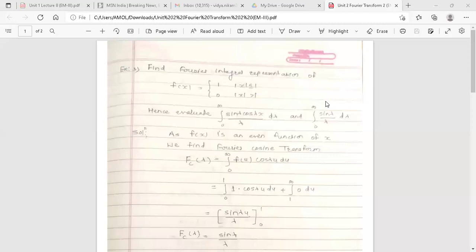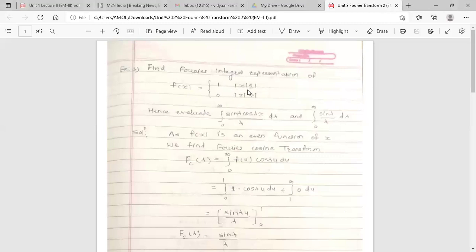To find the Fourier transform, first check whether the function is even or odd. In this function f(x), if we replace x by −x, the function becomes: equal to 1 when |−x| ≤ 1, and equal to 0 when |−x| > 1.